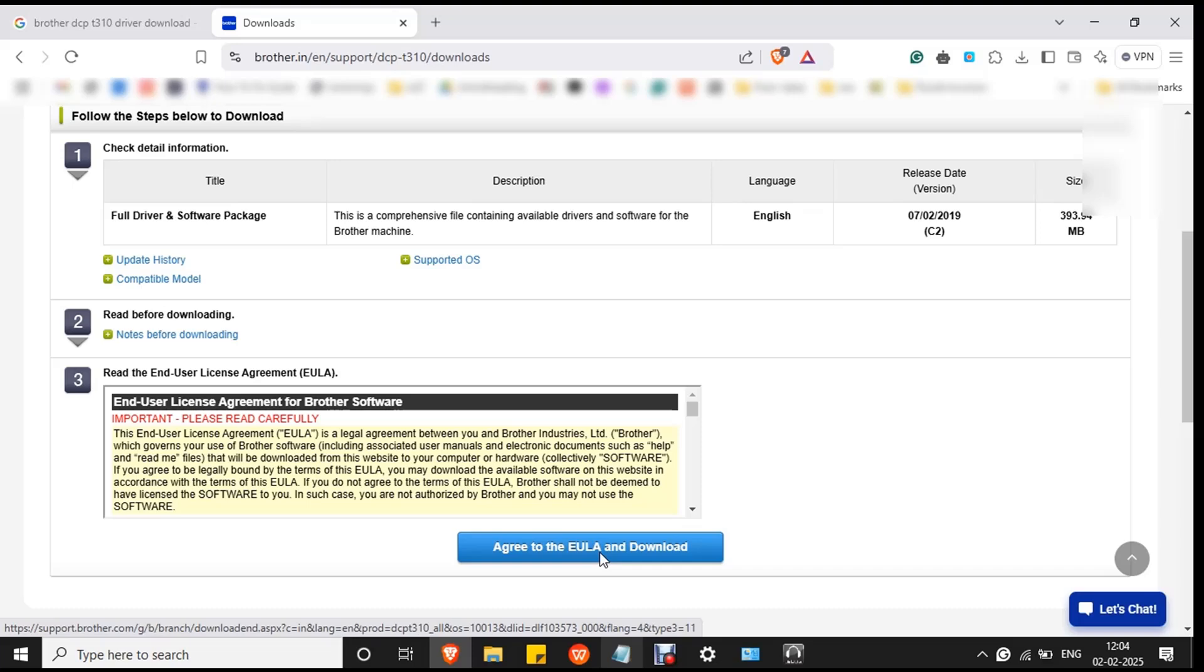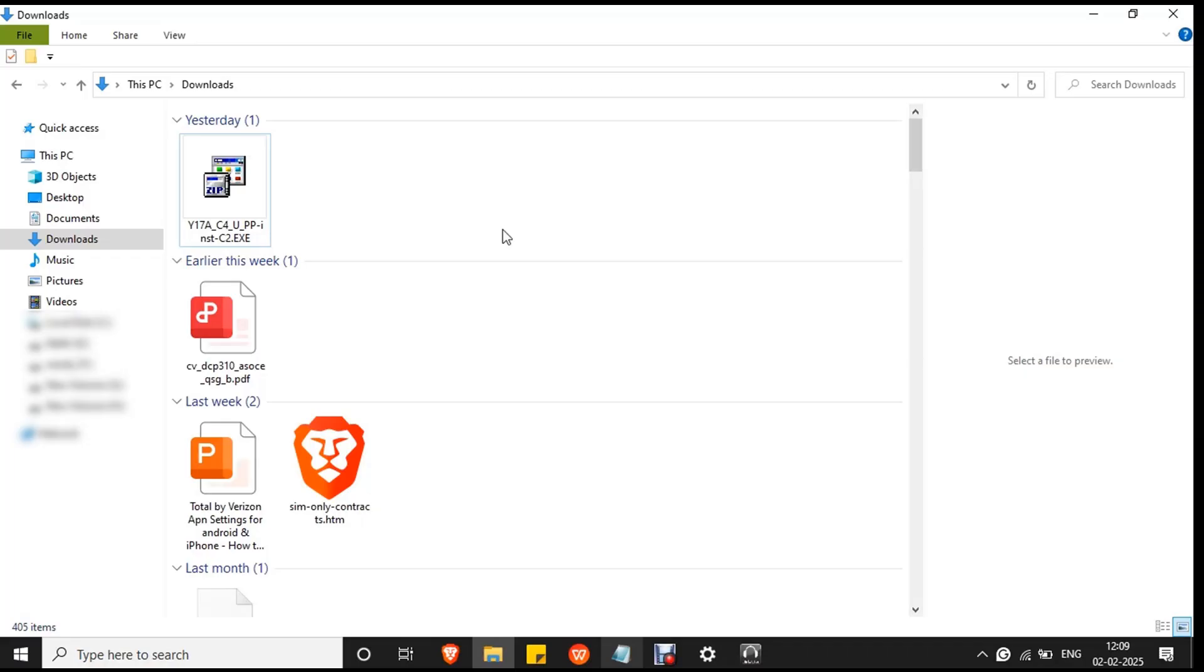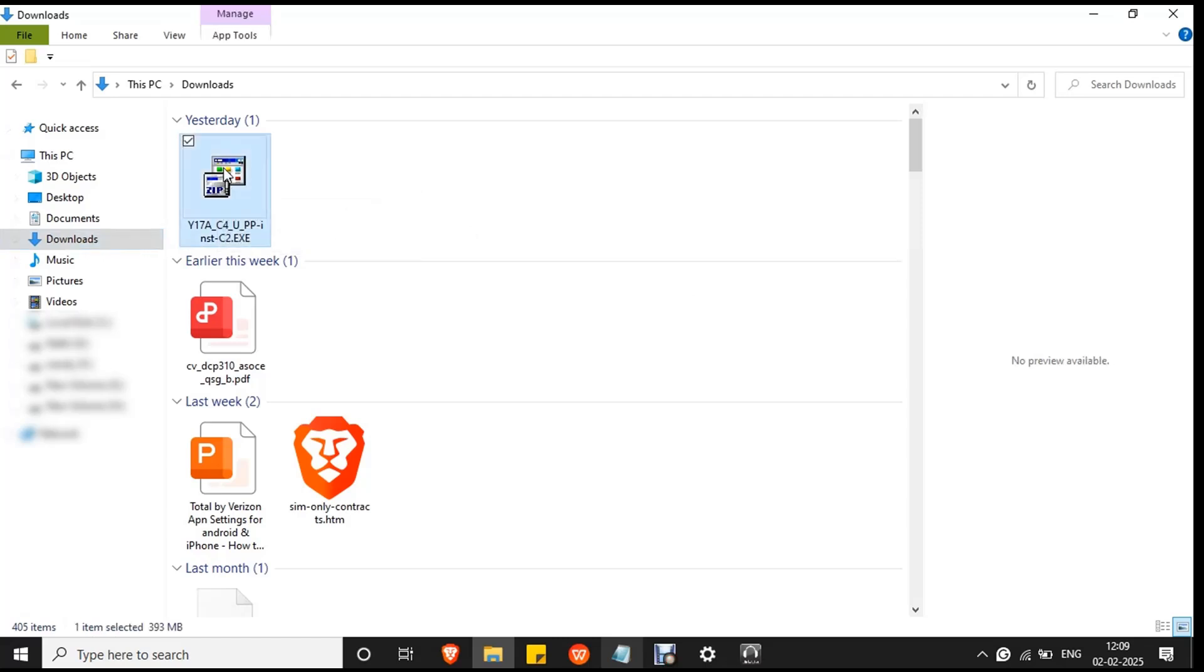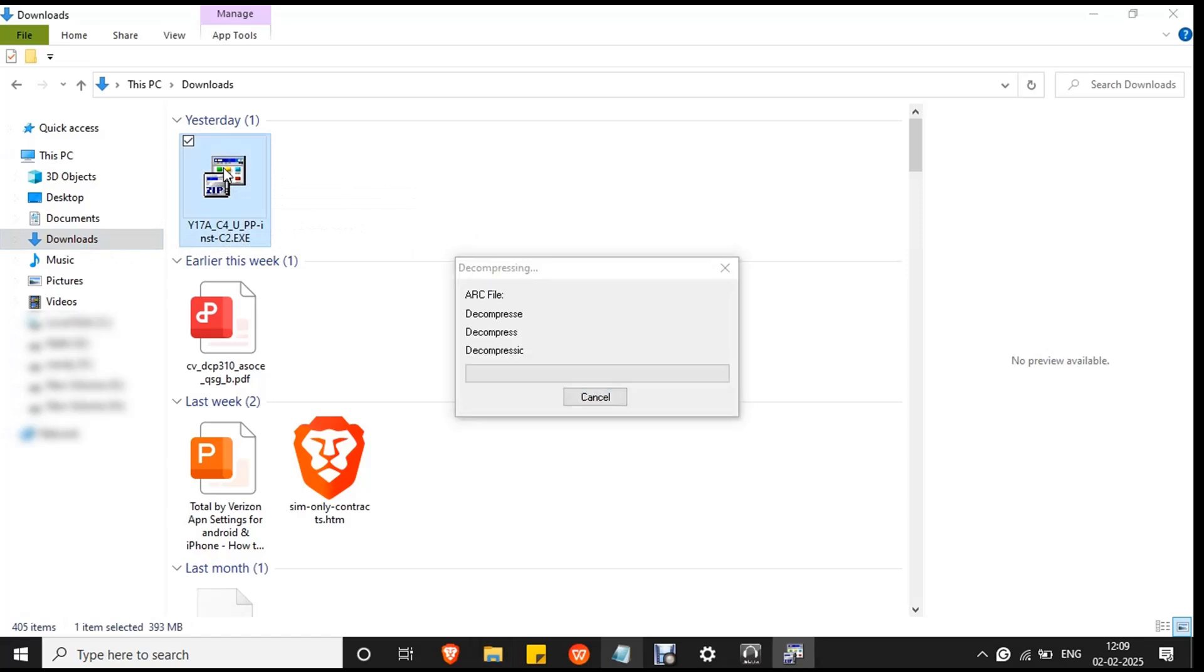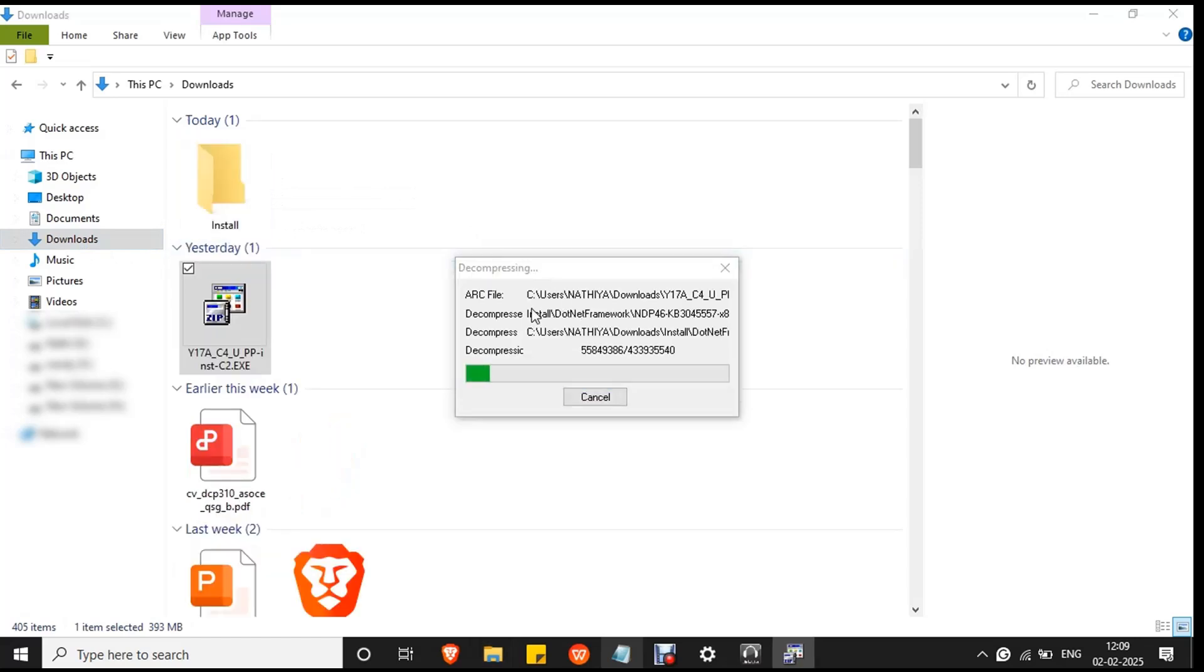Wait for the file to download. The process is completed. You can see the downloaded file in the downloads folder. Double-click on it and the file will start to decompress. Wait for the process to complete.